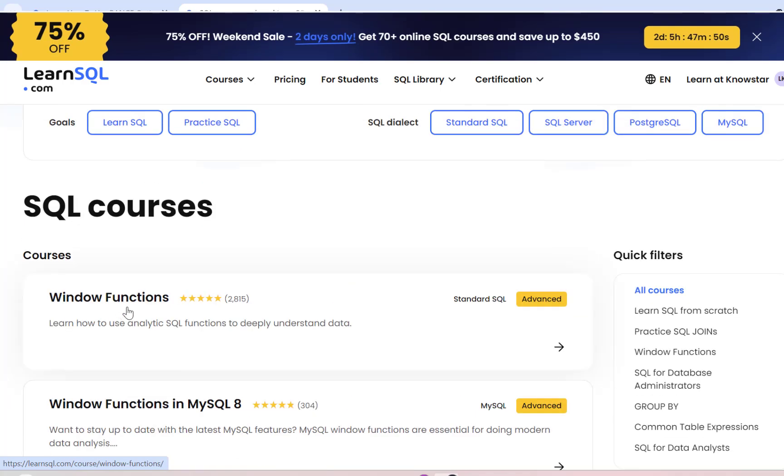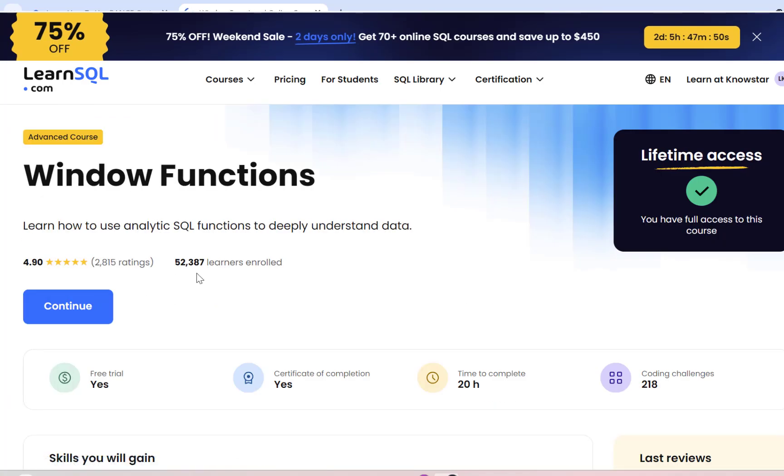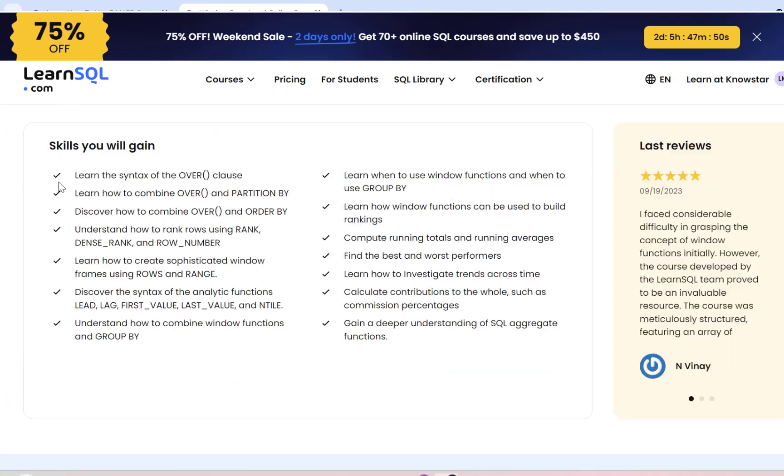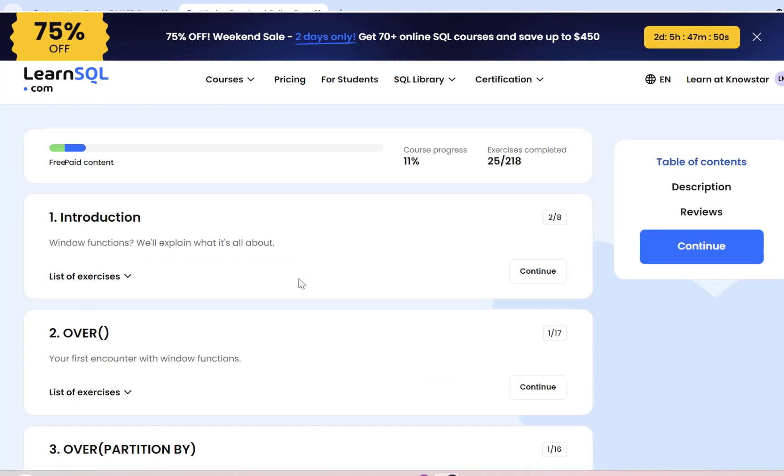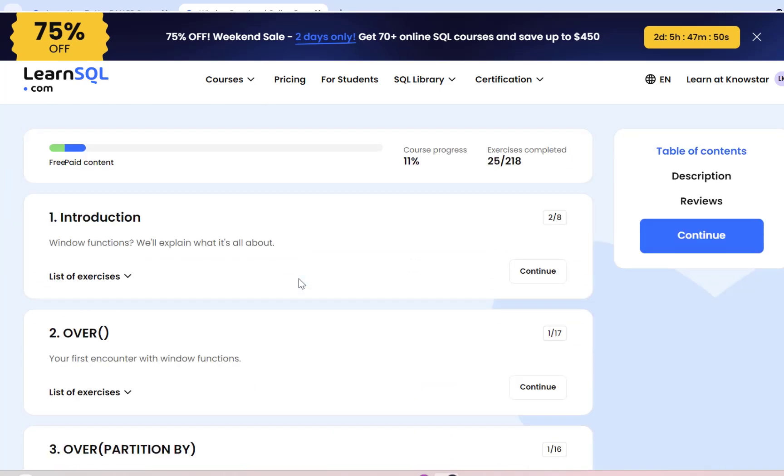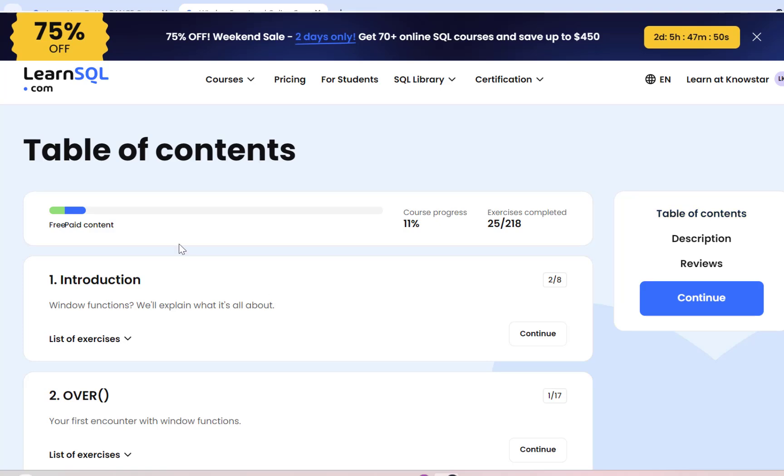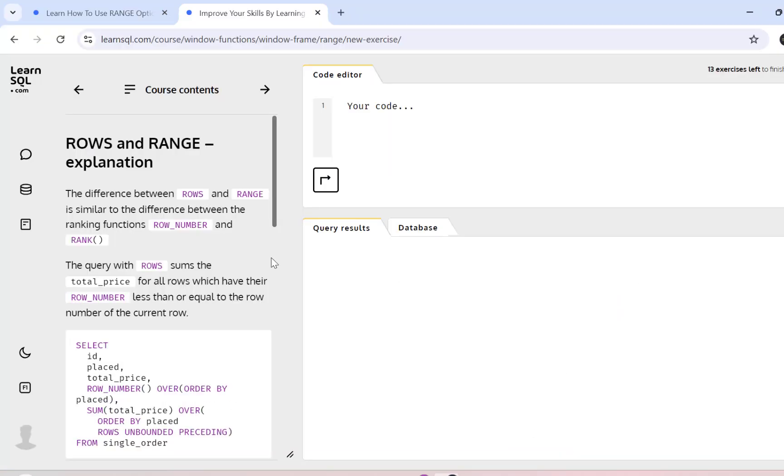I'm going to go to the Windows function course which clearly explains the skills that you will gain after completing this course. And you have the table of contents that will also track the course progress that you have made and how many exercises you have completed. To solve the SQL query that we discussed for this session, I'm going to take help of the example provided in this course on Windows function on LearnSQL.com.